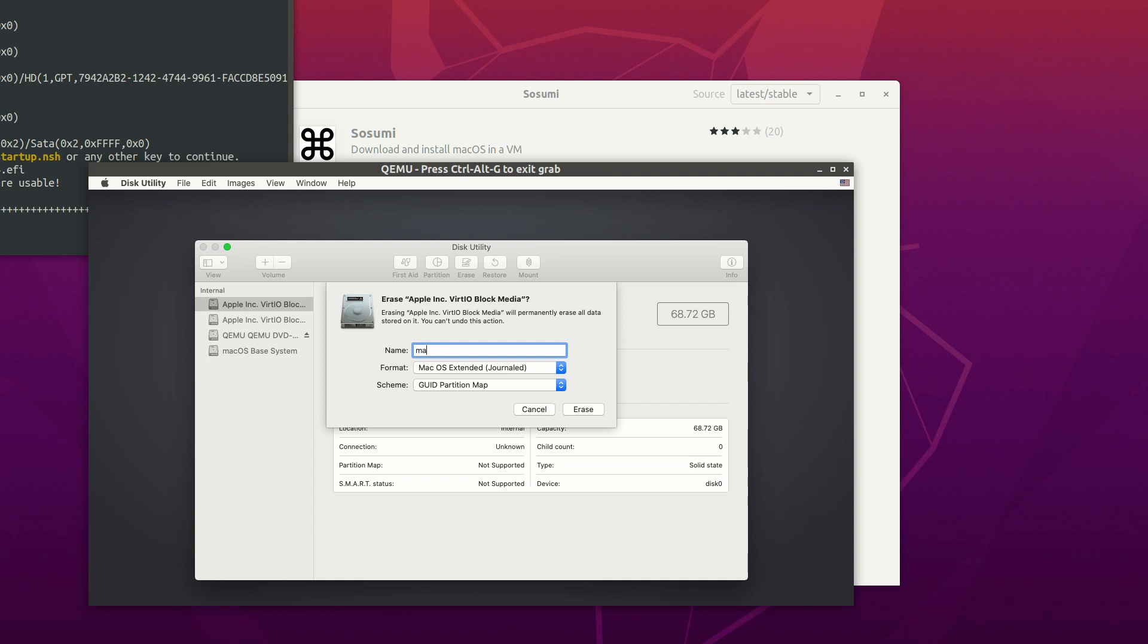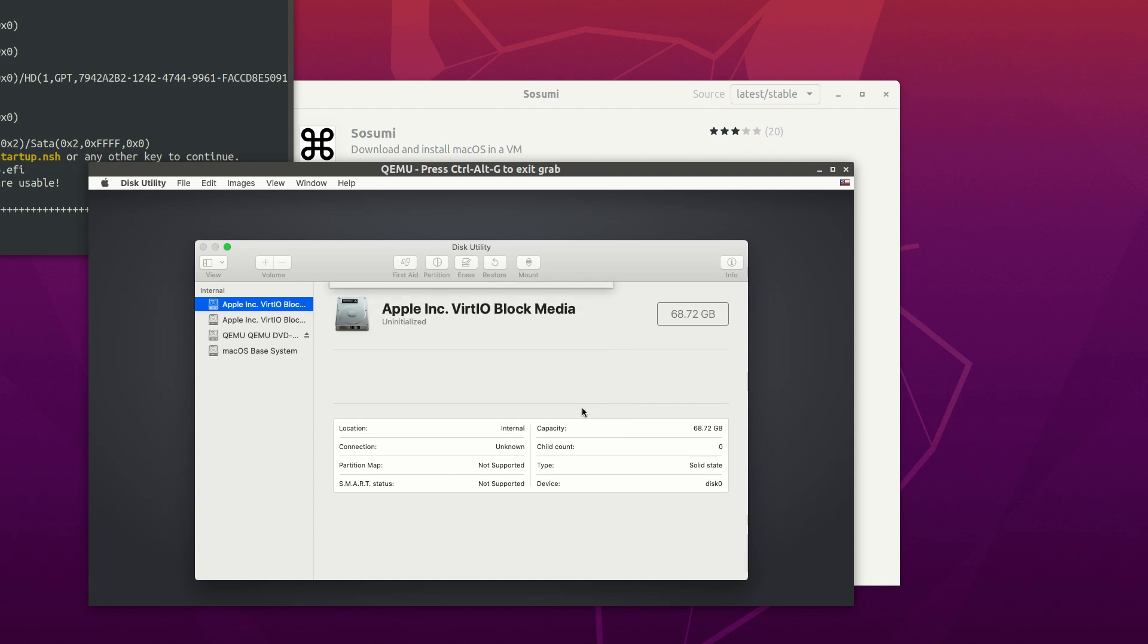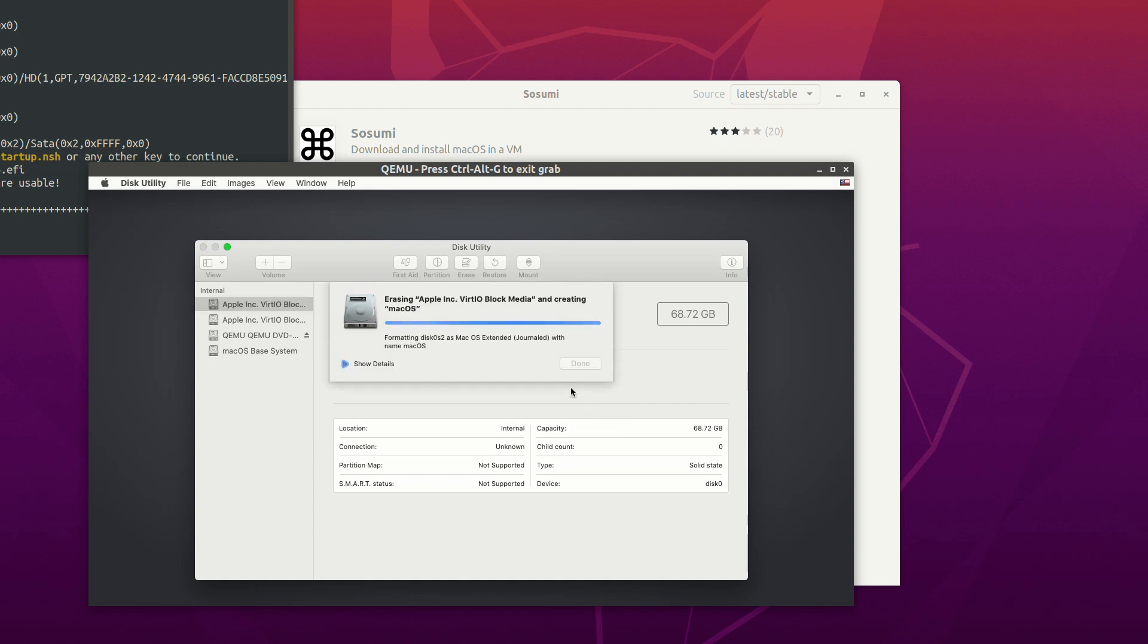Type in the name of the disk and choose to erase. Then close the Disk Utility.